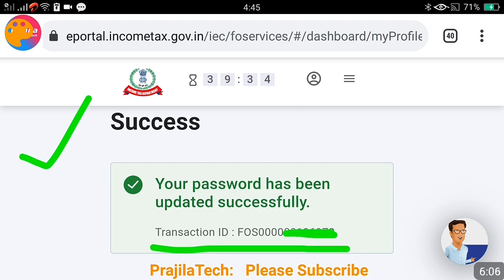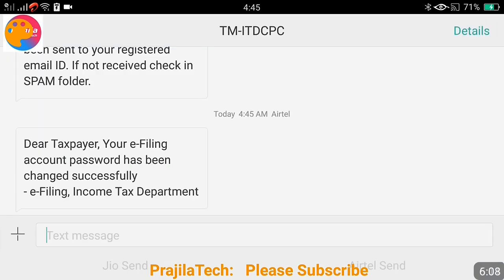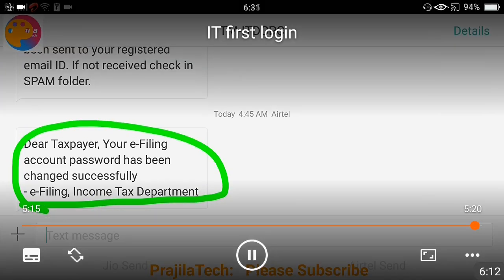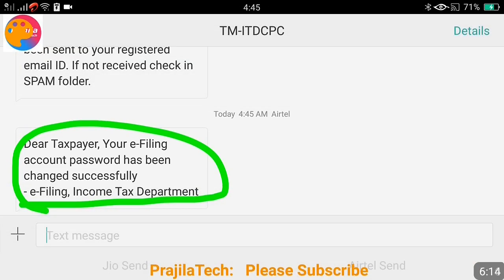Enter all the required details and it will say 'Password matched.' Click the Submit button and your password is changed successfully. This is the transaction ID for that process — for every action you get a transaction ID, and you will also receive an SMS saying your password has been changed. If you want to file your returns through this portal, I have uploaded another video — kindly watch that. Thank you so much; if you like the video please share, subscribe, and give it a like.